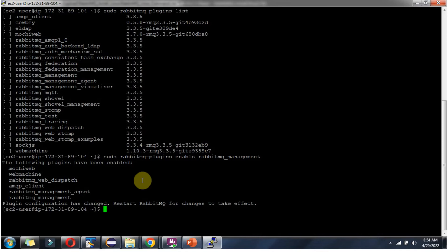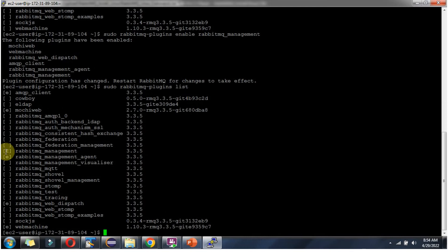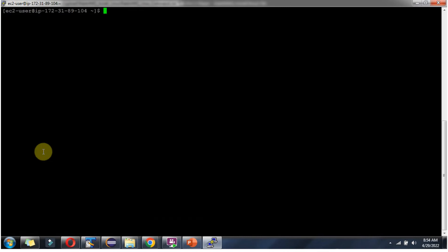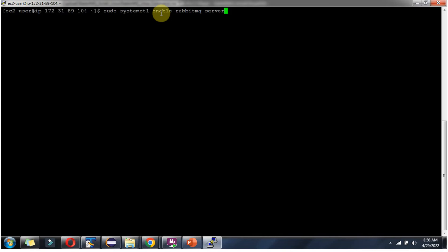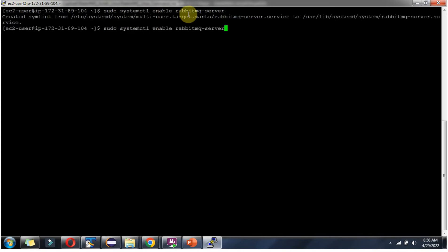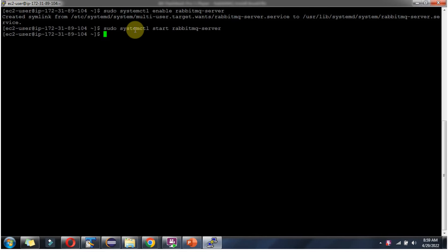To verify, run the list command again. Here you can see RabbitMQ management is enabled — you can see the 'E' indicator. Next, using the systemctl enable command, enable the RabbitMQ server. Then using sudo systemctl start rabbitmq-server, the RabbitMQ server has been started successfully.